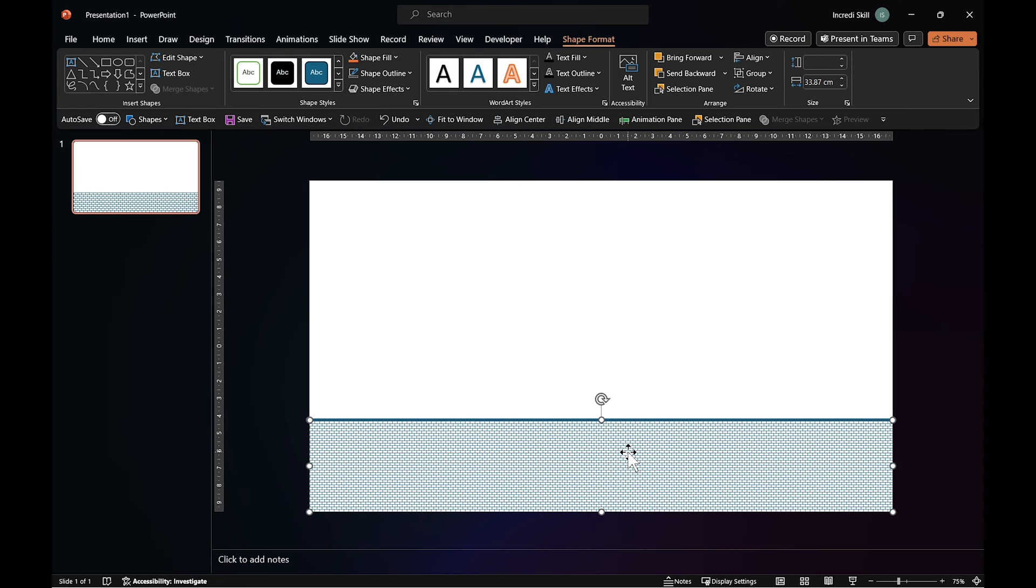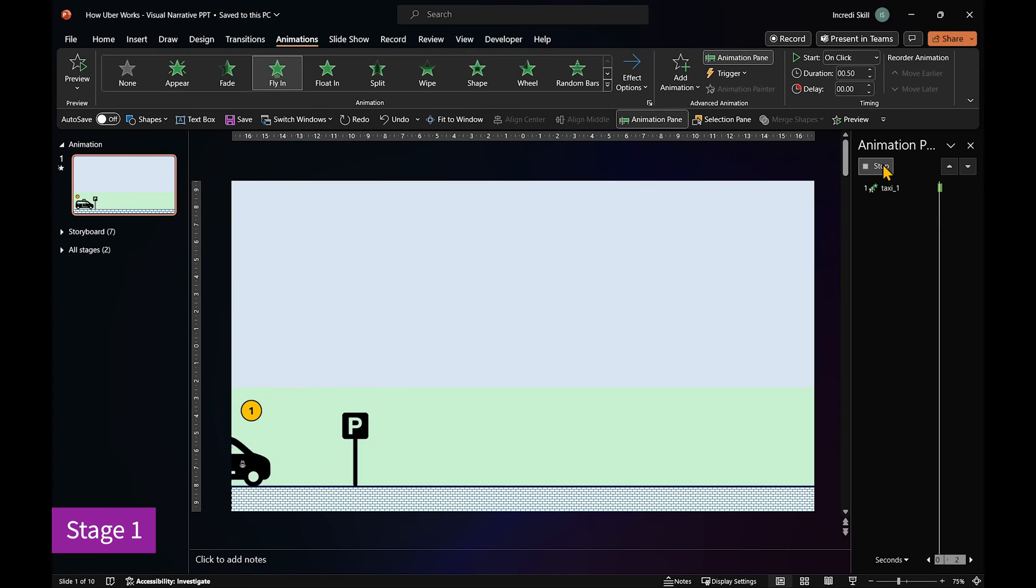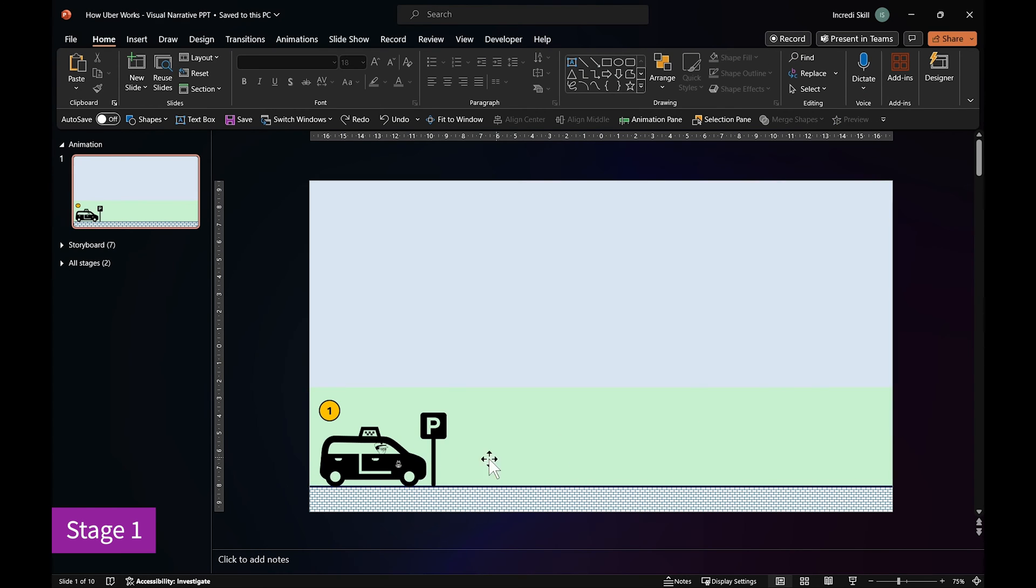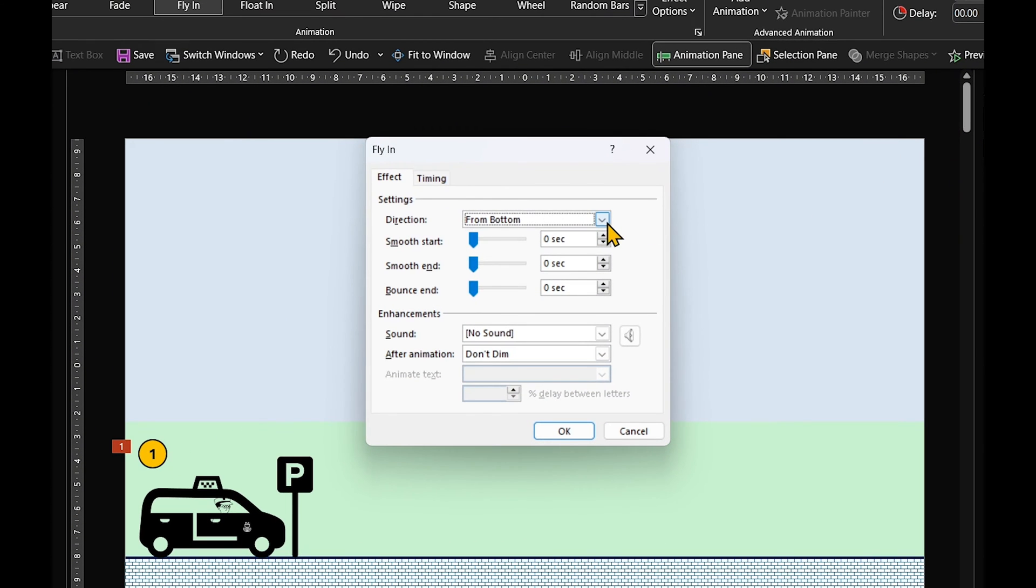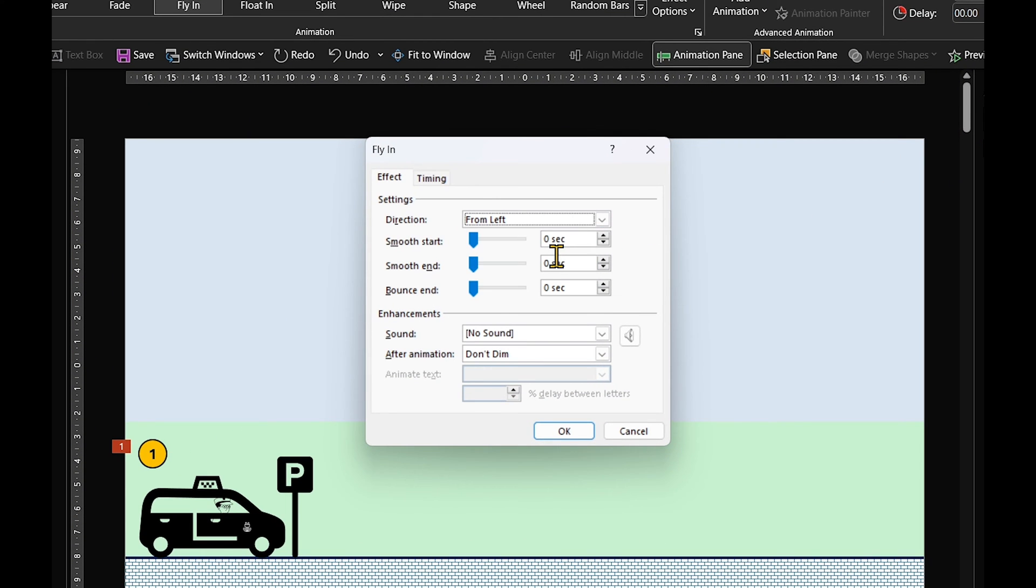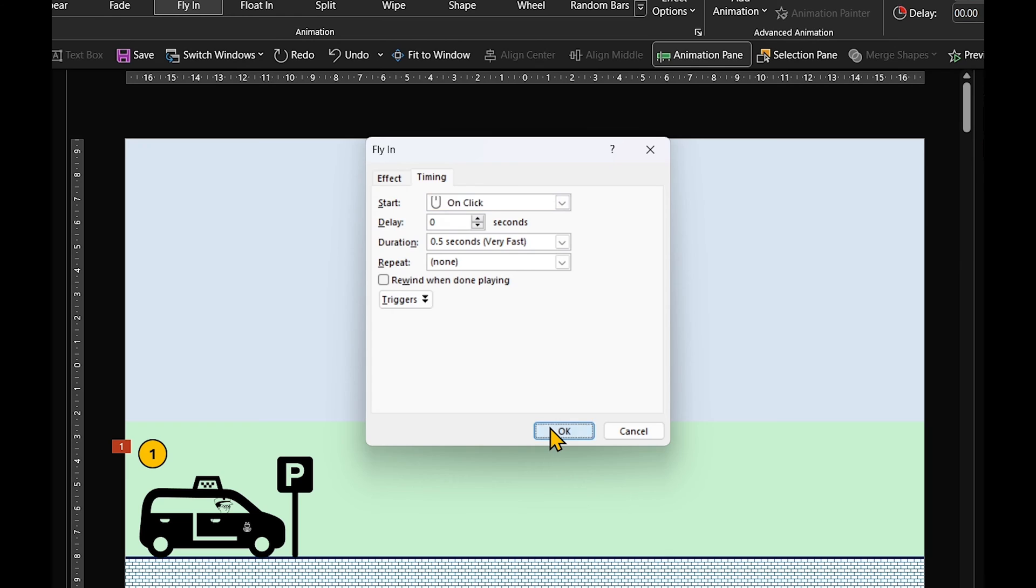Group them together, and that's how you create the road. To animate the taxi driving into the parking, select it and apply fly-in animation. It should drive in from the left, and when it comes in, we'll use Smooth End to slow it down a bit. As for its timing, it should start on click, and its duration should last about 0.5 seconds. That way, it comes in really fast.